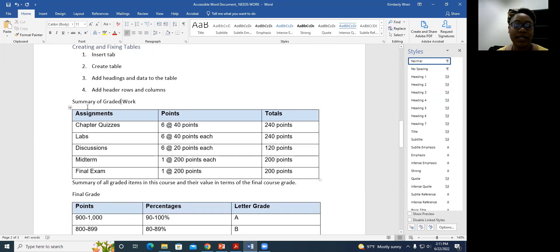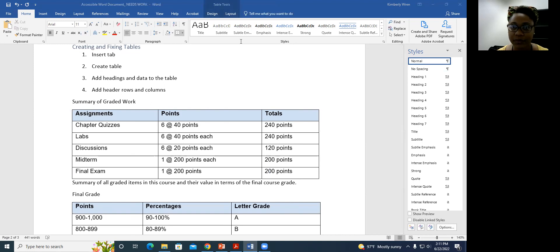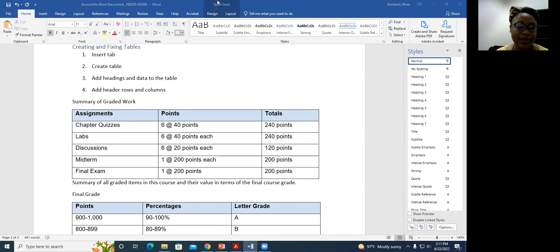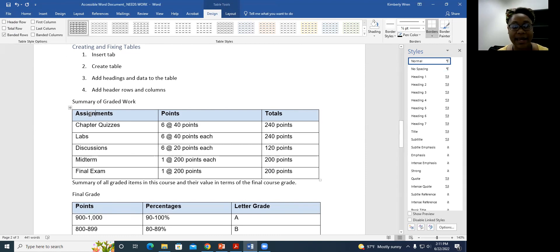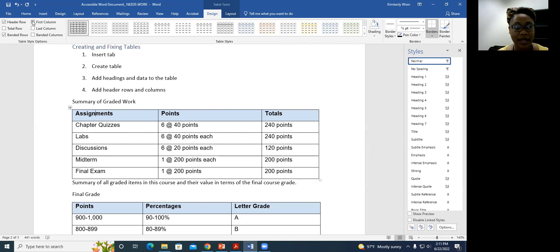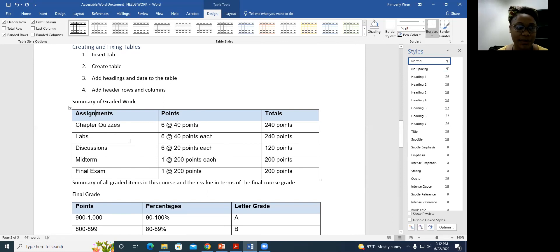For the table, I'm going to fix it before labeling its heading. I click on the table, and Table Tools appears in the menu bar. It tells me I have not selected a header row or header column. My header row contains Assignments, Points, and Totals, and my header column contains Chapter, Quizzes, Labs, Discussions, Midterm, and Final. So I'll go to Table Tools and check 'Header Row' and 'First Column.'